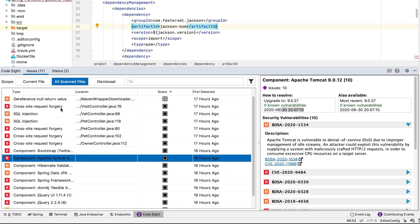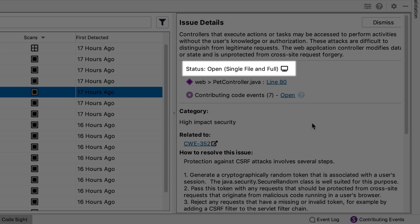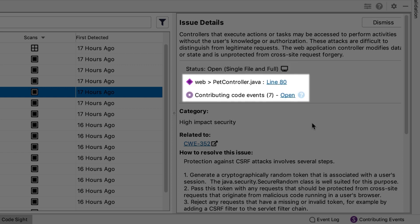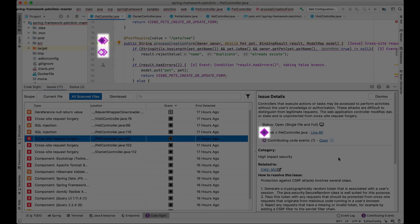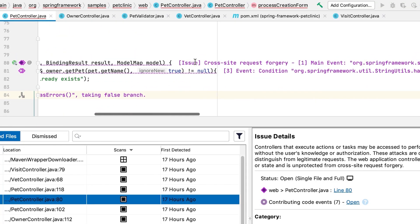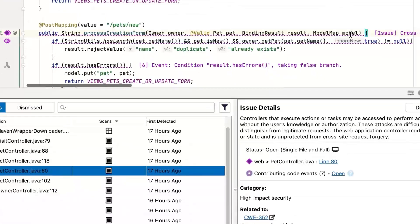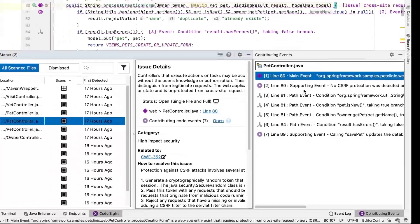Now let's look at a Coverity result — specifically a cross-site request forgery finding. It gives details about the issue: where it's found, whether it's localized to a single file in the IDE or coming in from the central server as a full scan, and where in the code it's a problem. Line 80 is flagged, with inline annotations highlighting the cross-site request forgery. The main event is captured on lines 80 and 81, with contributing events from lines 84 and 89, showing the call graph and execution flow.